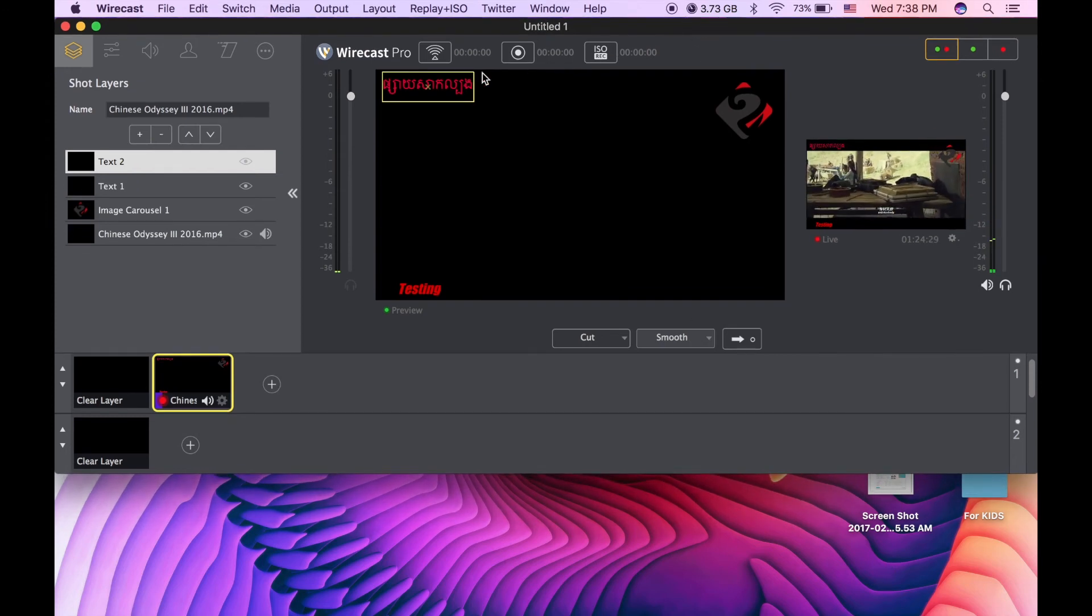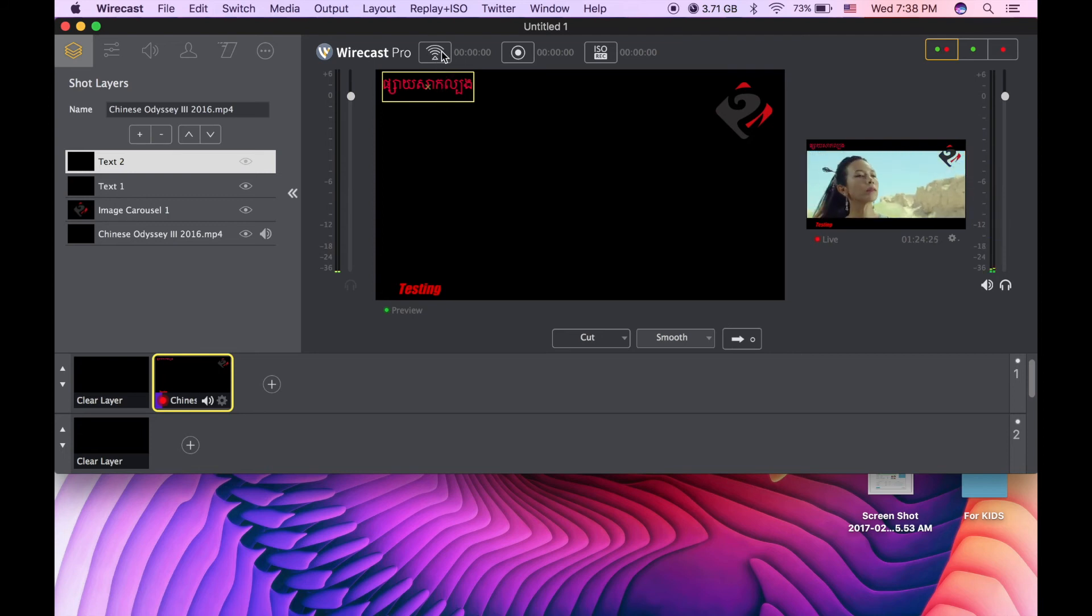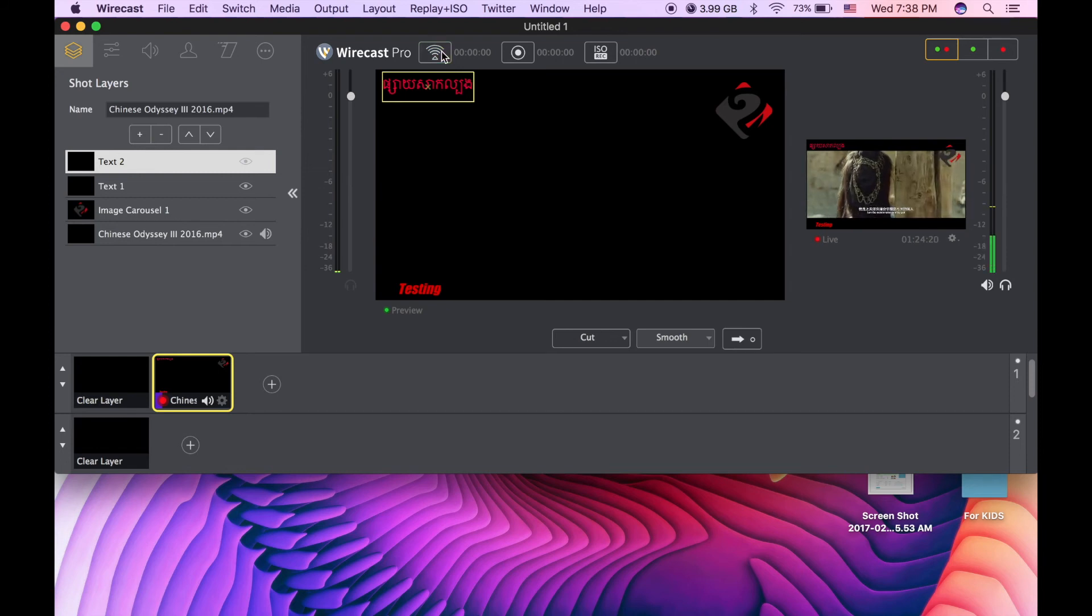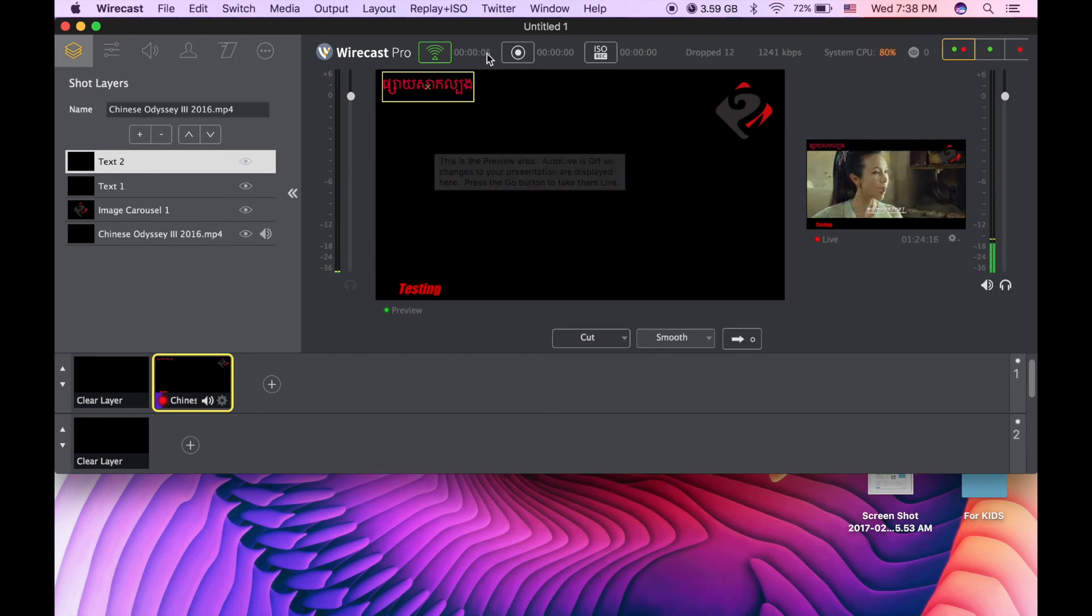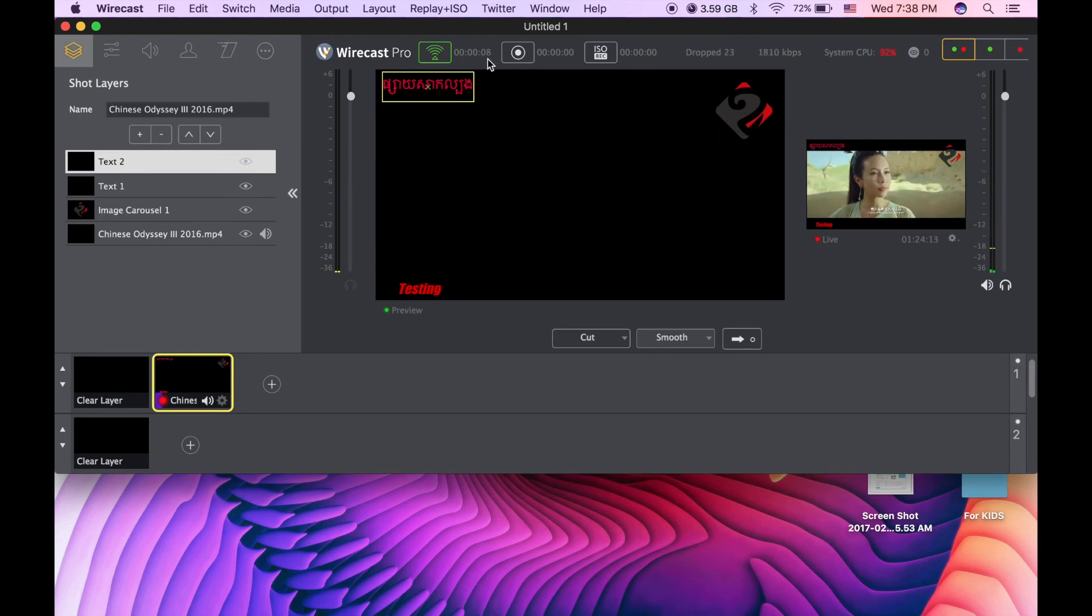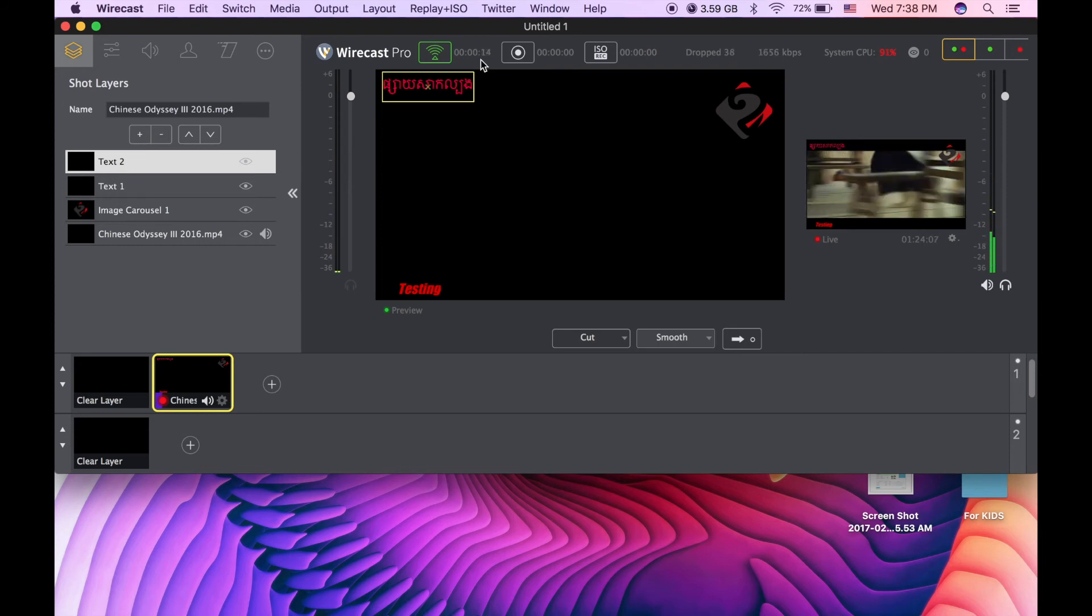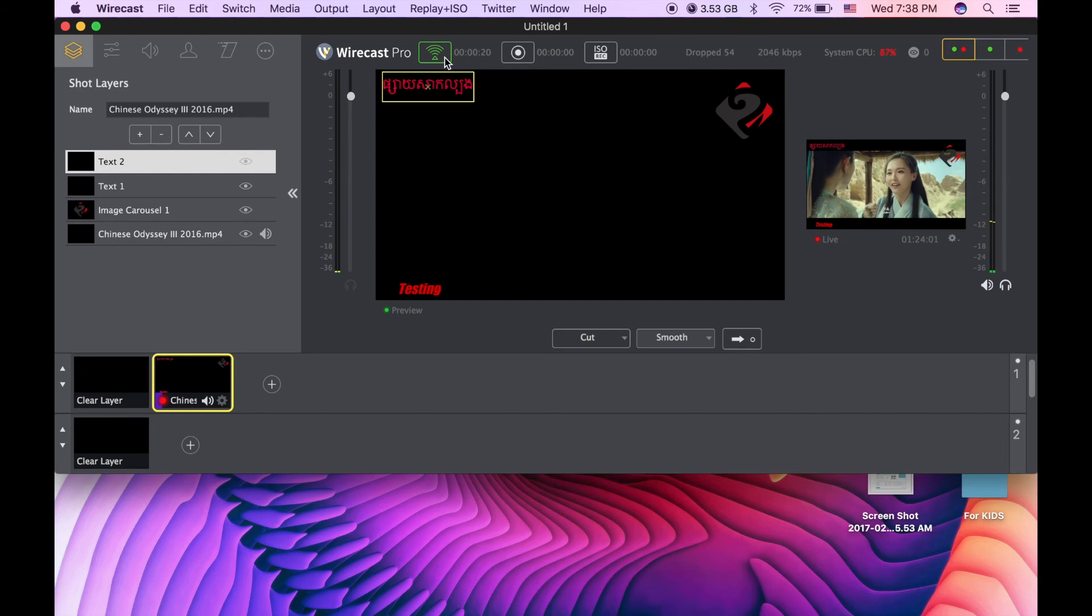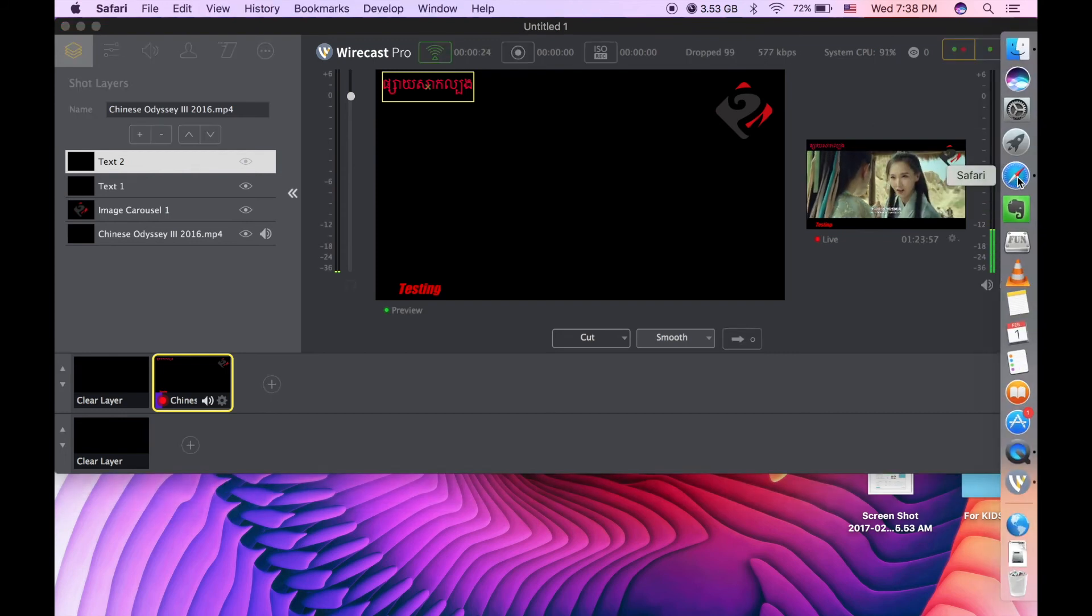And then click on that sign one more time to go live. Yep, right now it's being live. You see the time there, it's running, and you can try going to Facebook and you will see it.